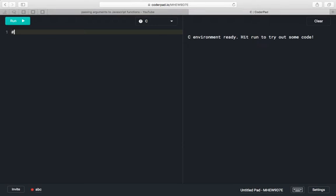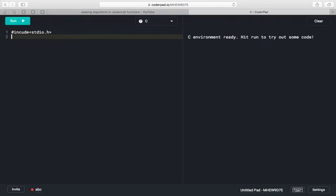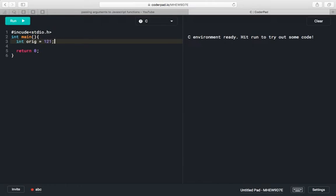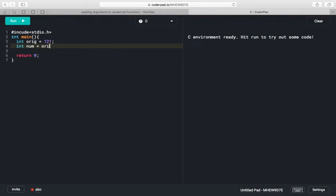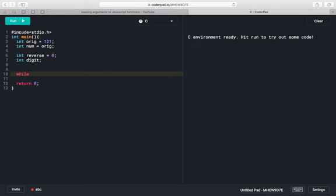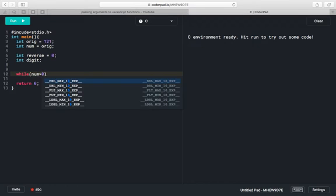Now we are going to write a program to check whether a given number is a palindrome or not. First we will include our header file, then we will have our main method. The return type of main is integer, so we will return 0. Here original number will be 121, and we will save this original number into 'number' also. Initially int reverse is 0, and we will have a digit variable too.